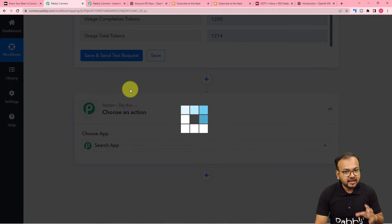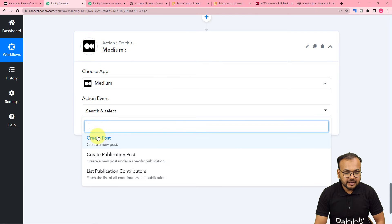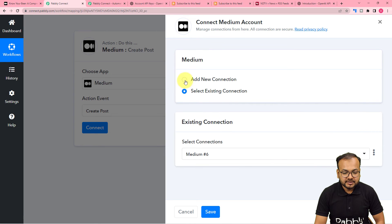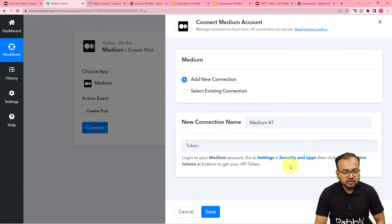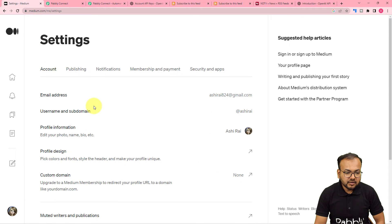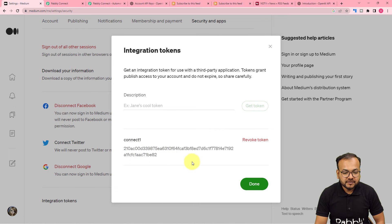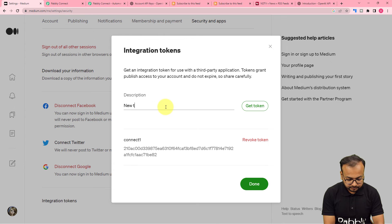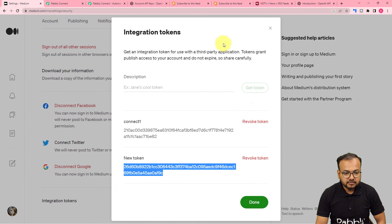Click on this plus icon and another action step will open up. From here search for the Medium platform, and the action event would be Create a Post. Then click on Connect, select Add New Connection, and it is asking for the token or API key of your Medium account. You need to reach Settings, then Security and Apps. There you can generate a token from the integration section. Copy that token and paste it here.